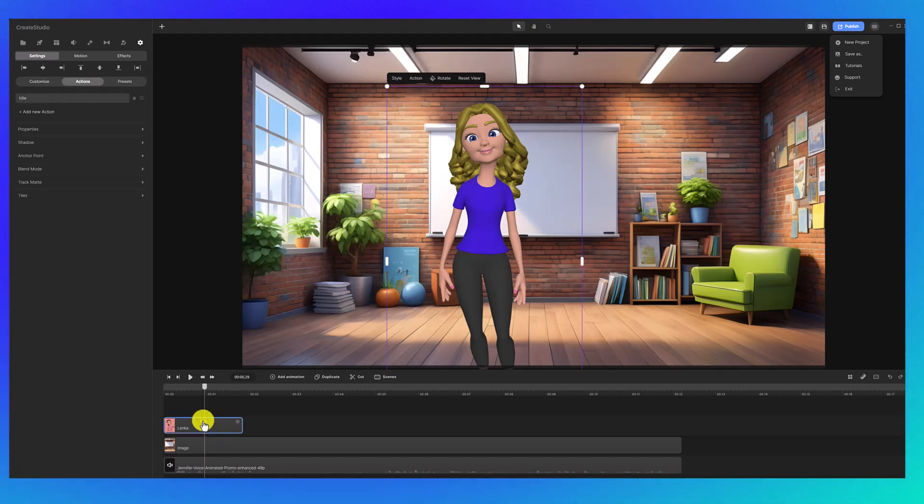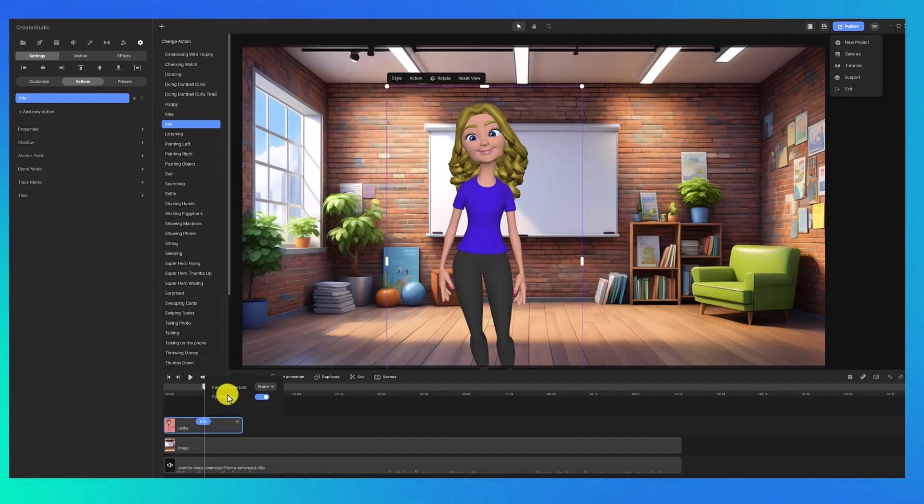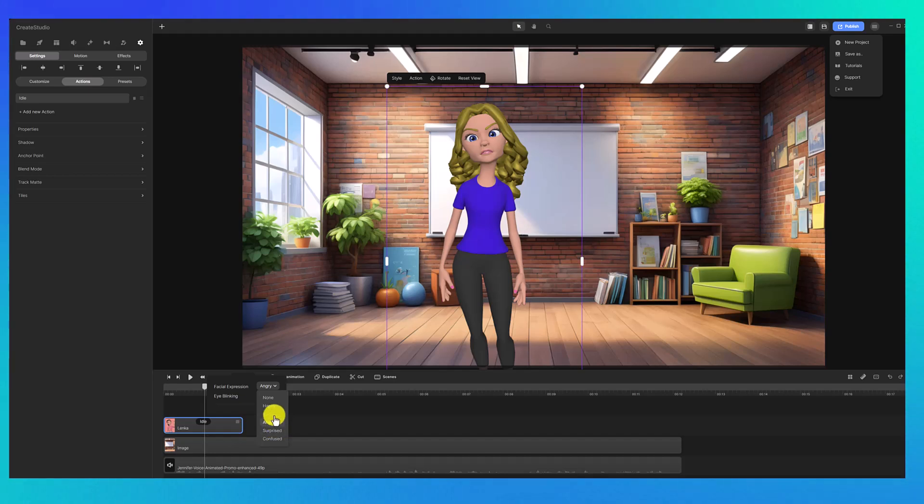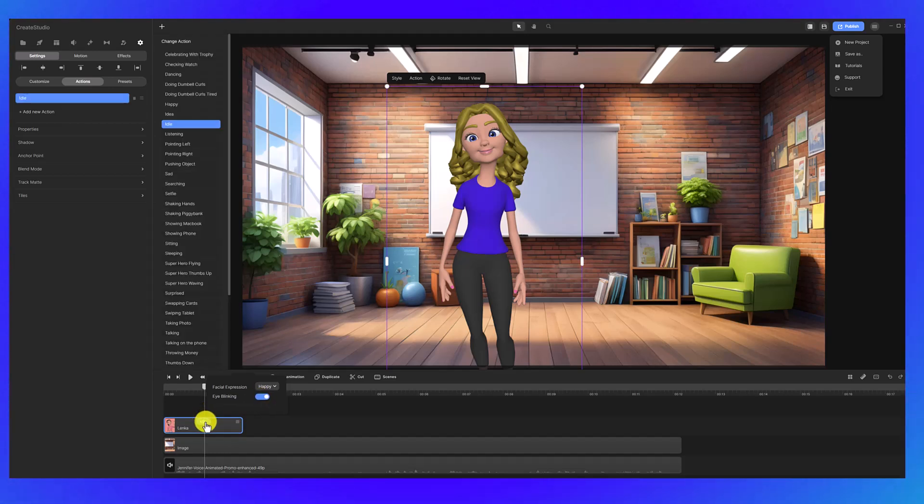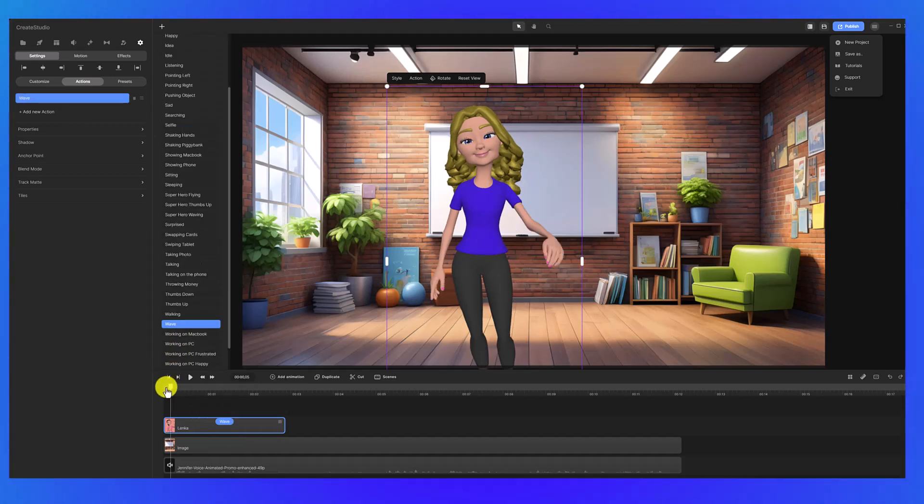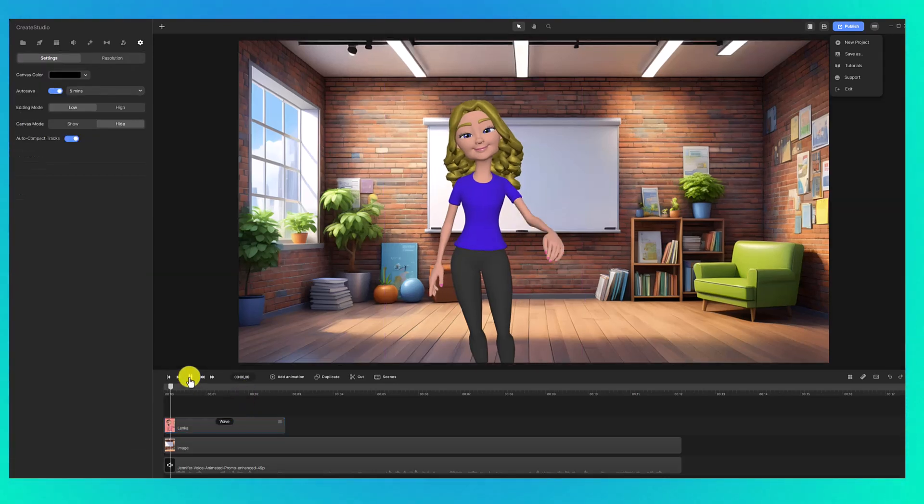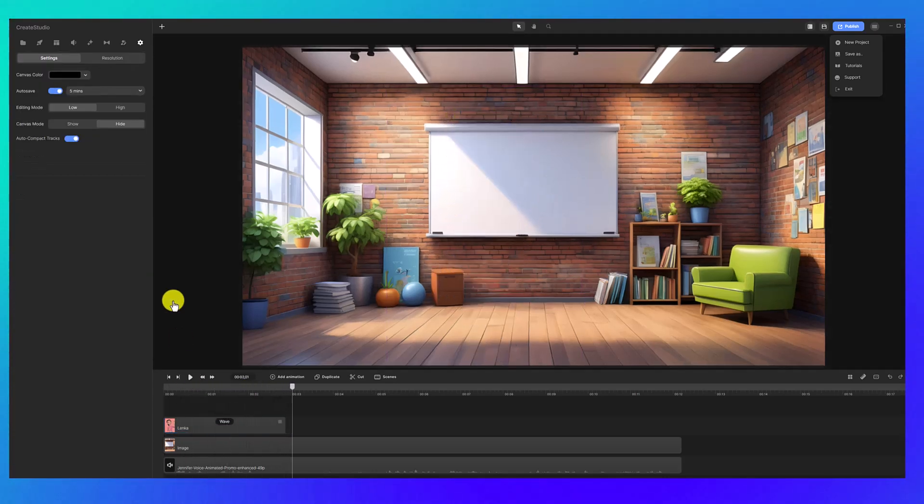Now of course we want to add some more actions because we don't want her just standing there the entire time. So you can see right now her action is idle. I'm going to click on idle and I want to change this. First of all, you can change the facial expression, so you can make her happy or sad or angry or whatever you want. Let's just make her happy, and you can select if you want her to have some natural eye blinking or not. And I want her first action to be waving.